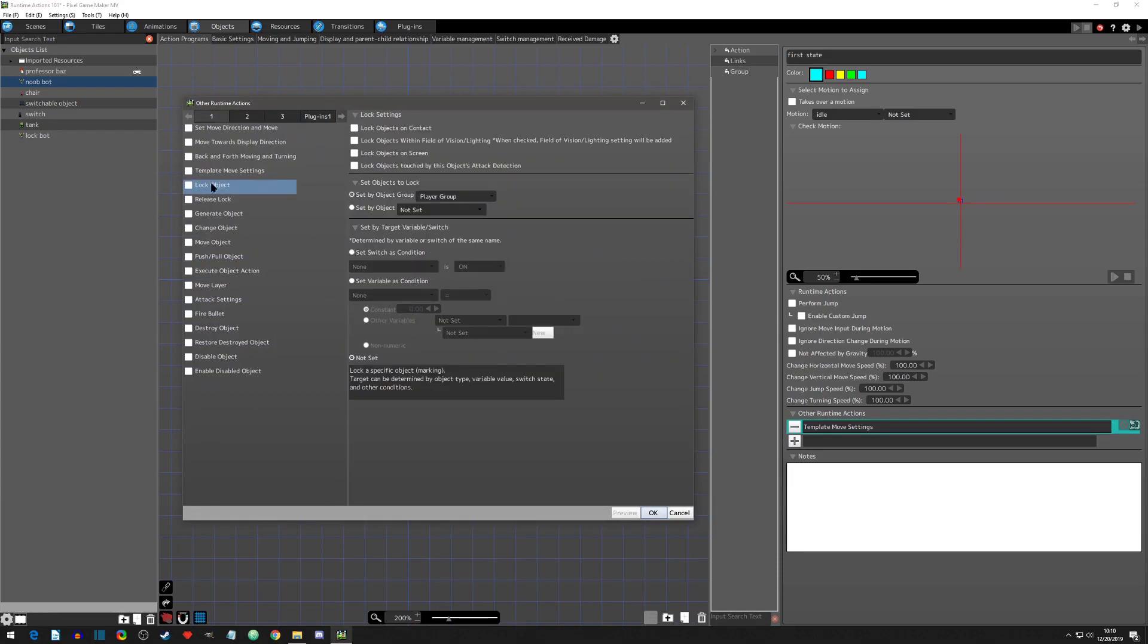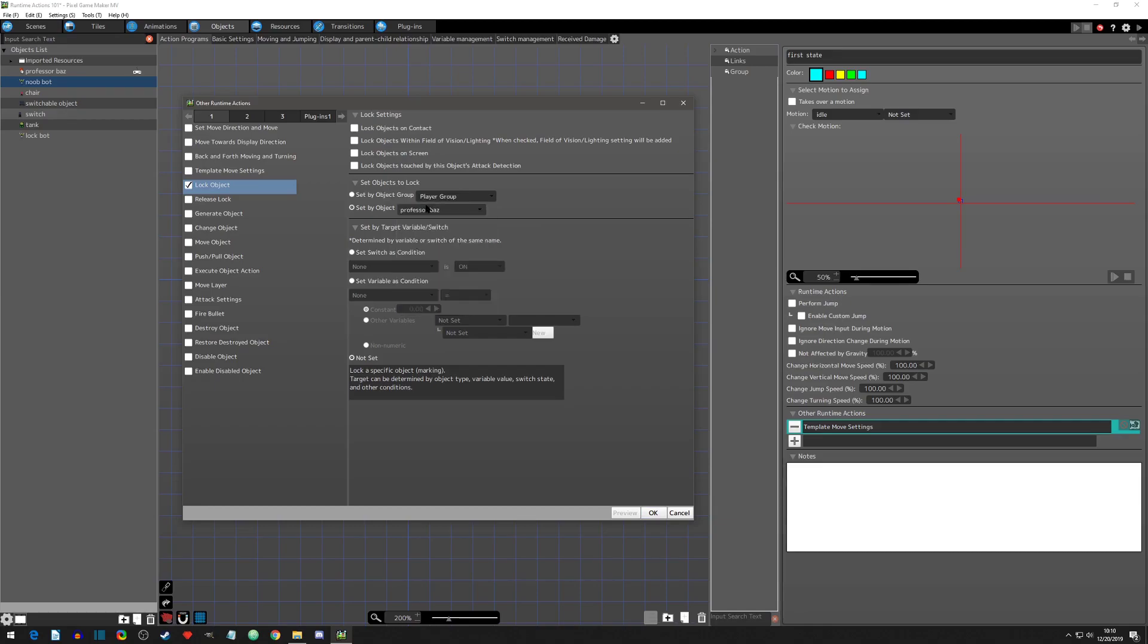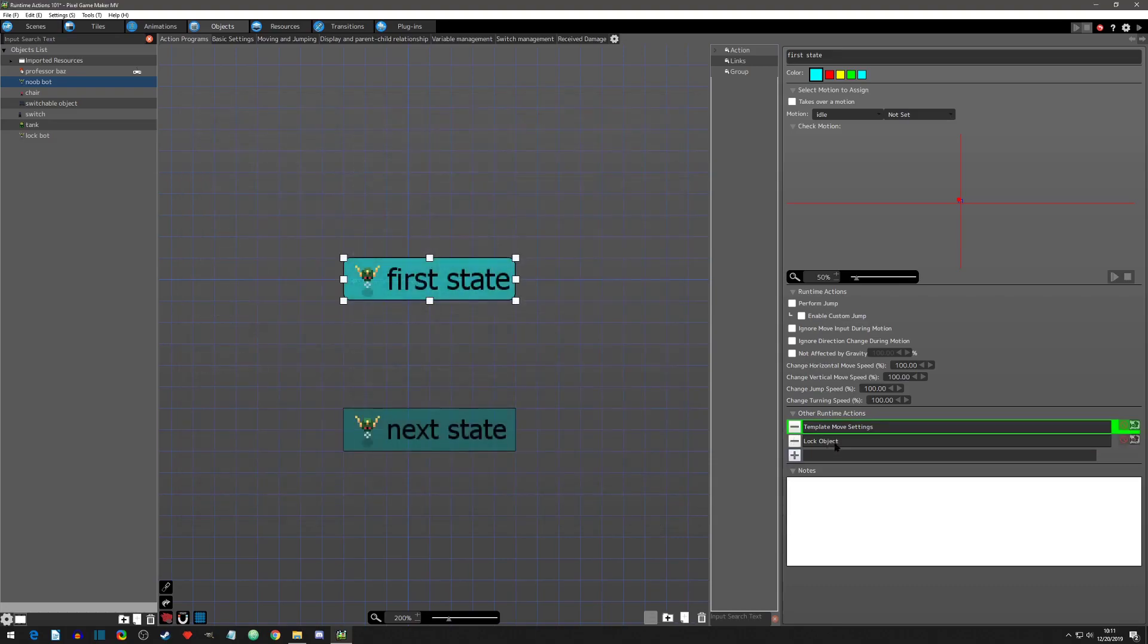So you could lock an object and you can set the object specifically to be the Professor Baz, which is the player in there. And then we would click okay here.